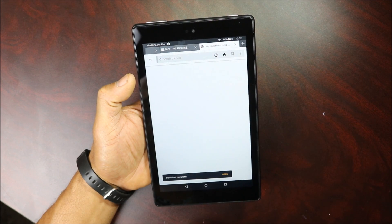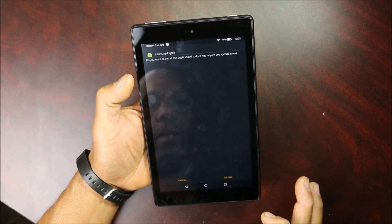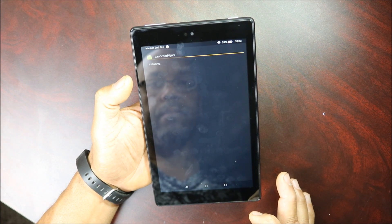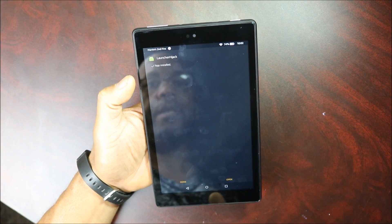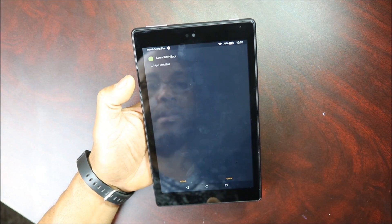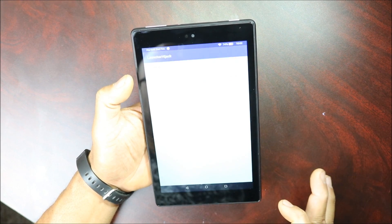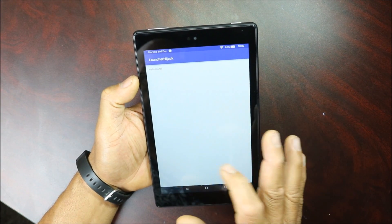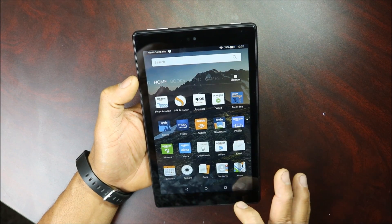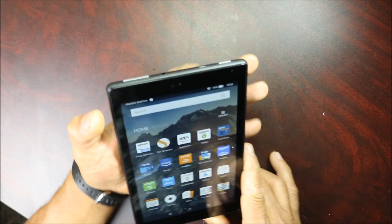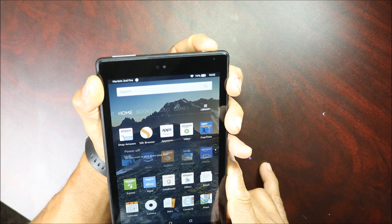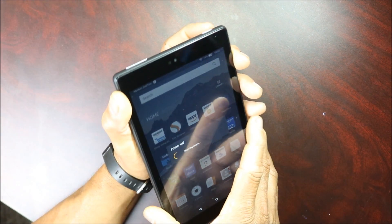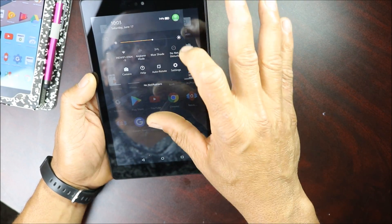It's gonna download. When the download is complete, open it up and install it. This is the Launcher Hijack app — you can open it and you'll see 'Hello World.' That's basically it. Now restart your device, then open up Settings.